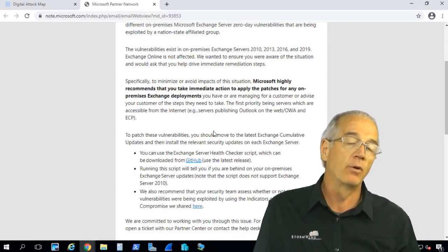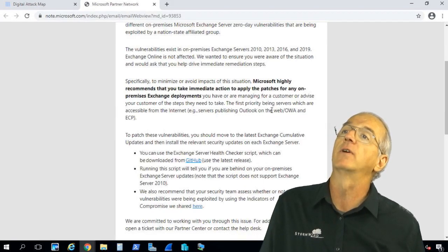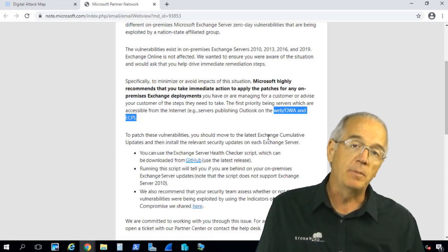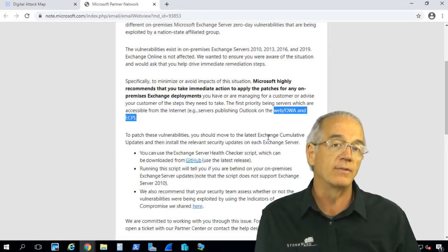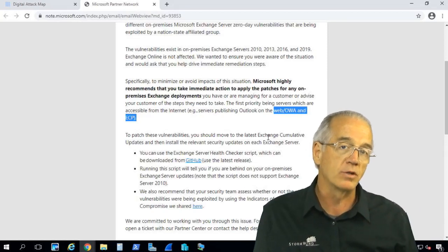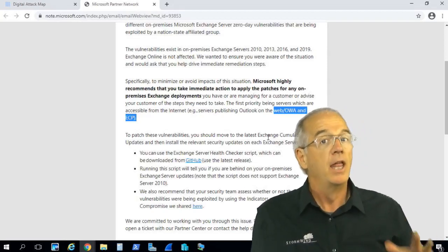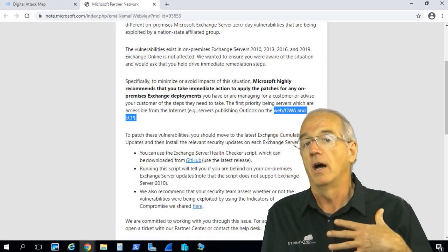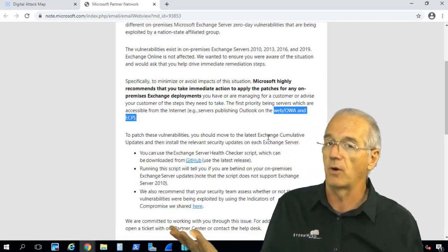This is a vulnerability. If you have machines out in the front — for example, Outlook on the Web, the ECP Management Console, if you have client access services coming in raw without an edge transport server, and you're not protecting yourself with advanced threat analytics — these are systems that you need to patch soon. You want to follow your change control process.